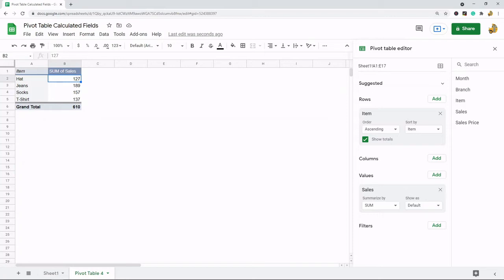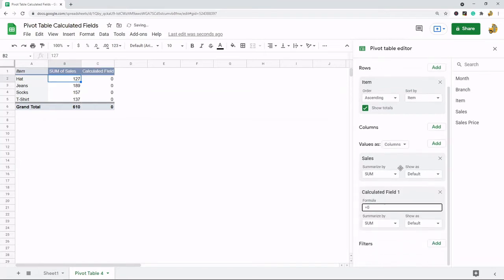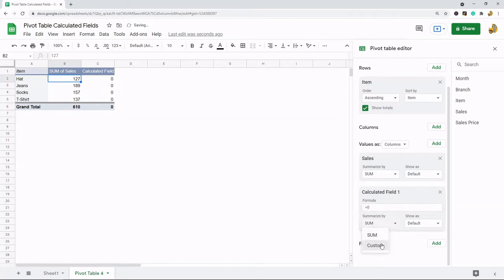What I'm going to do is come to values here, go to add and then calculated field. The very first thing I want to do is change this summarized by section. Instead of doing sum I'm going to do custom. If you leave it on sum it's going to end up summing some of the values together and your number is going to be off. So I'm going to leave it as summarized by custom.